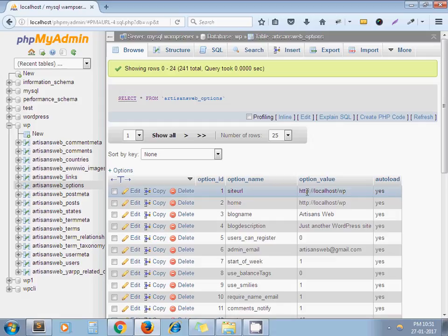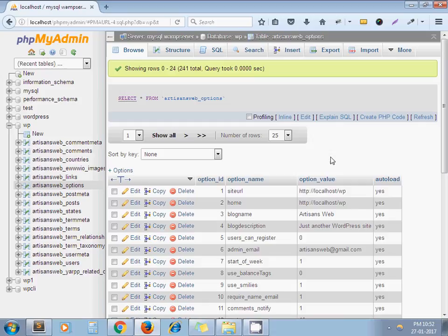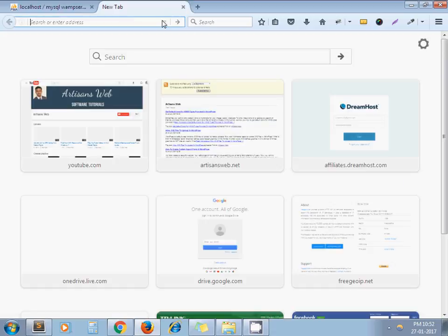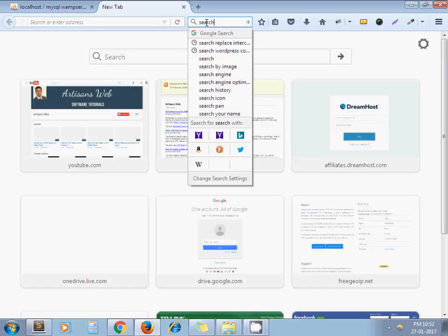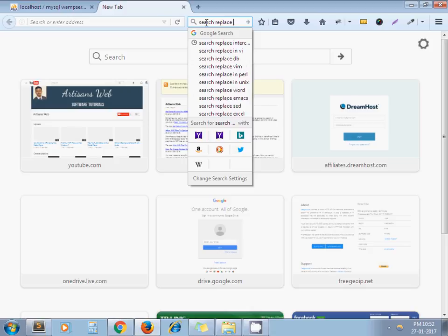So I'll show you how we can do this. Go to Google and type 'search replace interconnect'. Yeah.